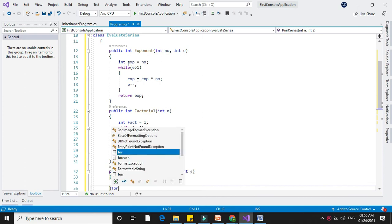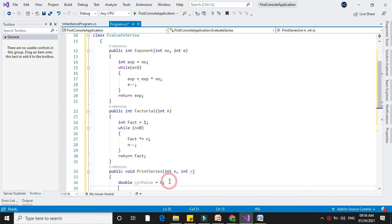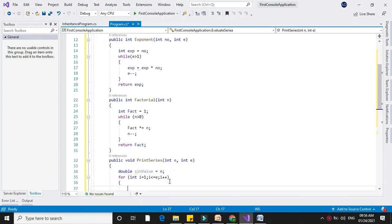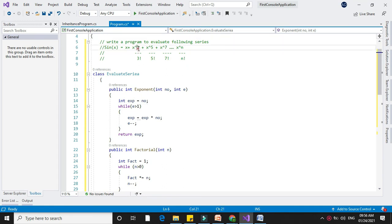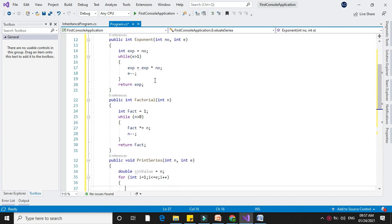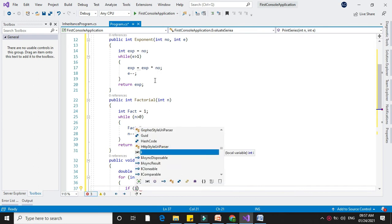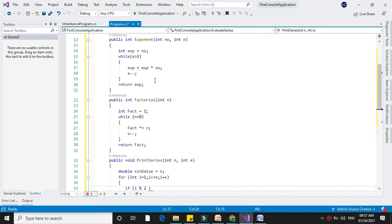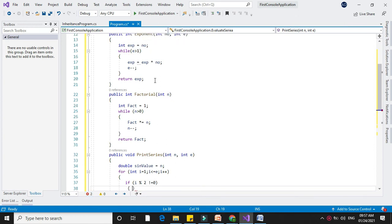We will use a for loop: for int i equal to 1, i less than or equal to e, and i plus plus. Our series has all odd numbers — x raised to 3, 3 factorial, x raised to 5, 5 factorial. So we will check if the value of i is odd, that is if i mod 2 is not equal to 0, then only it will calculate the series.